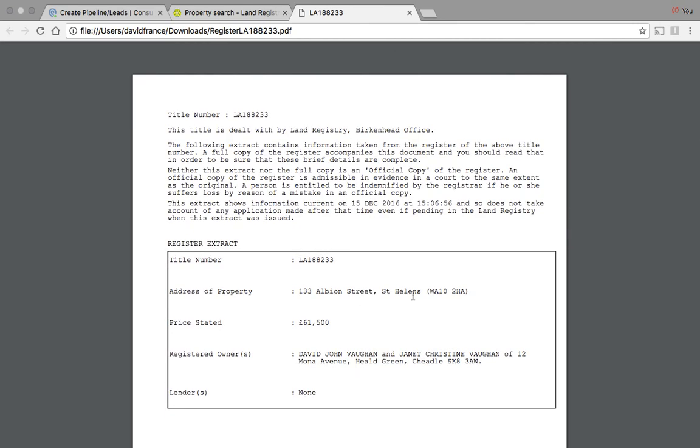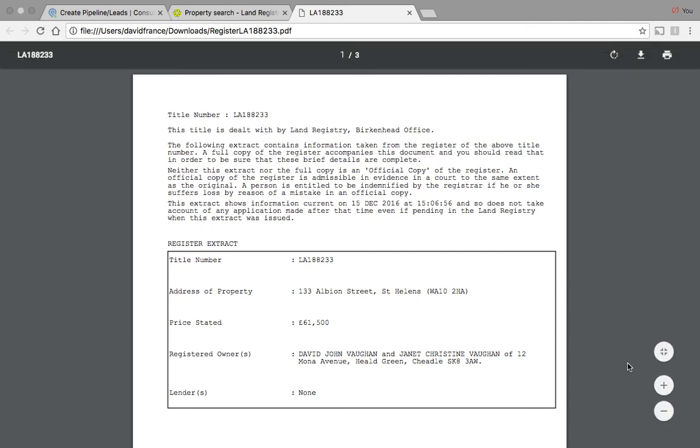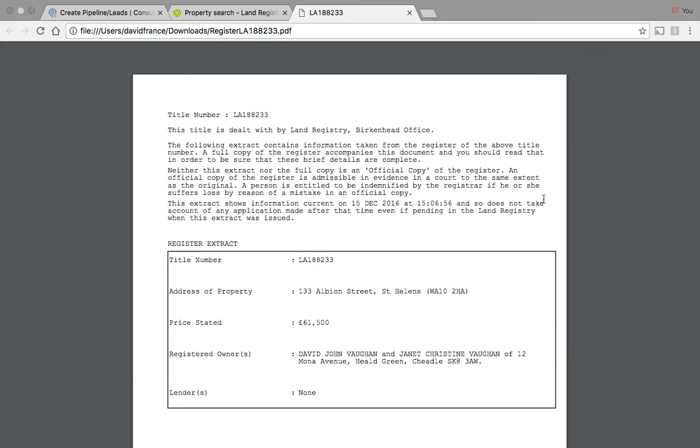So we're good to go with this particular deal. And this will go off. We can print this off and send this off to solicitors or we can download it and send it via email. So that's how you download a title register and confirm ownership.